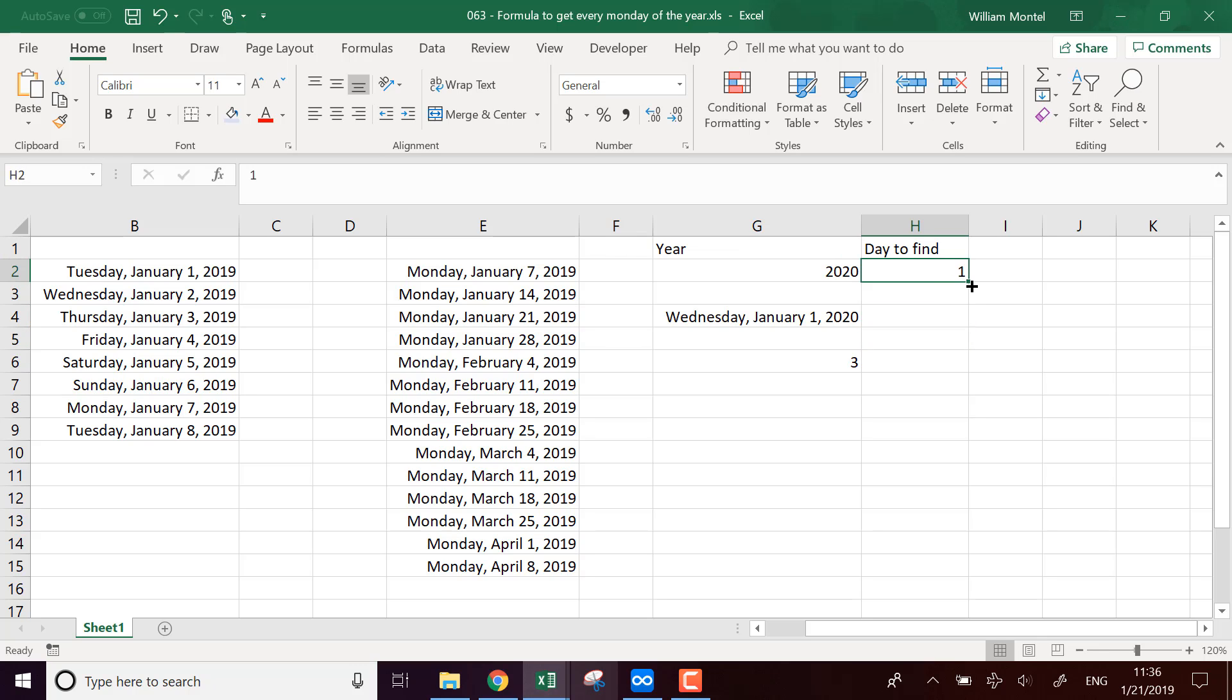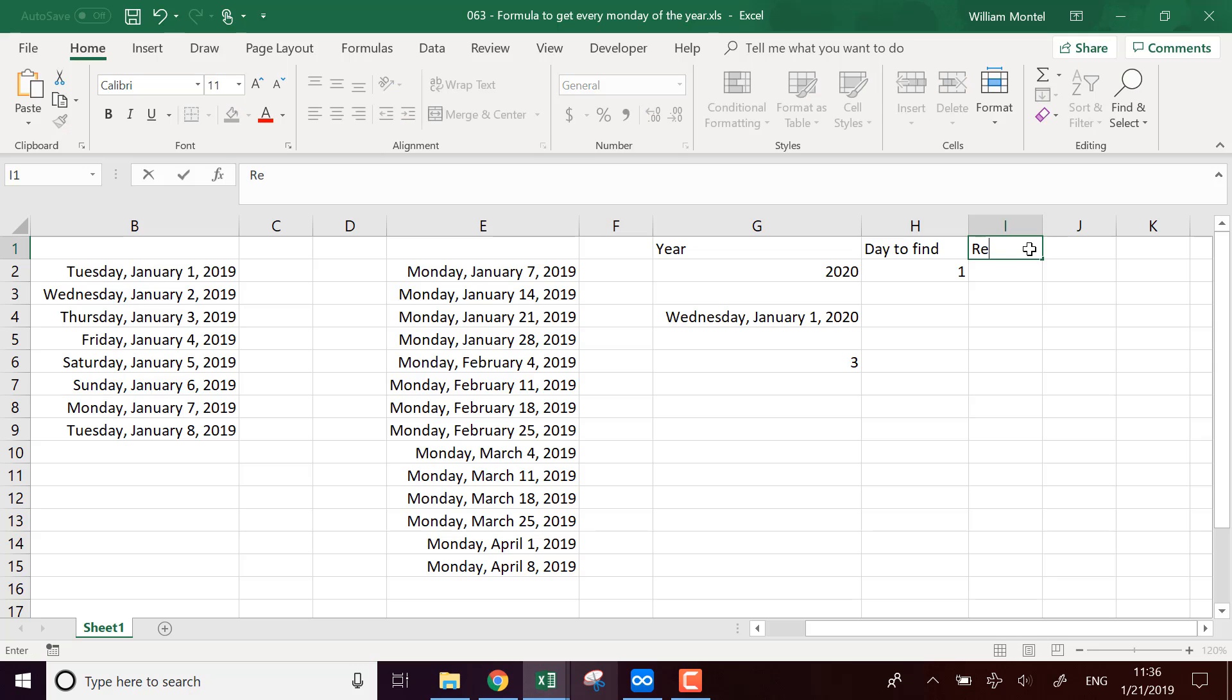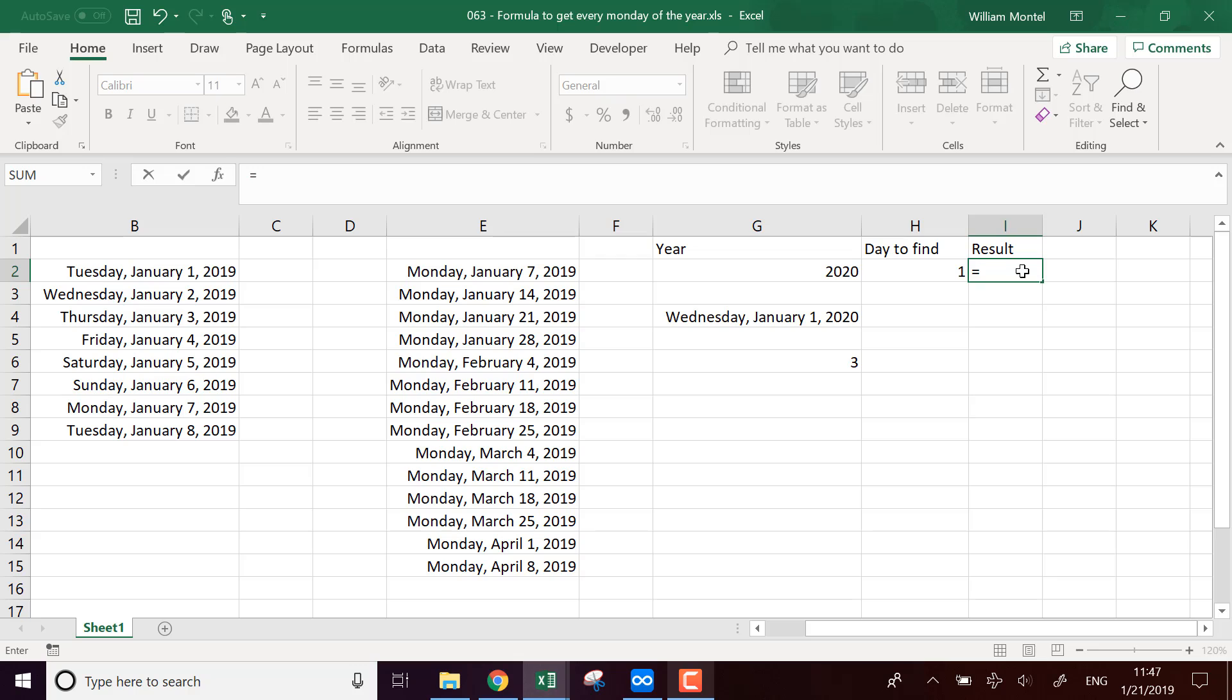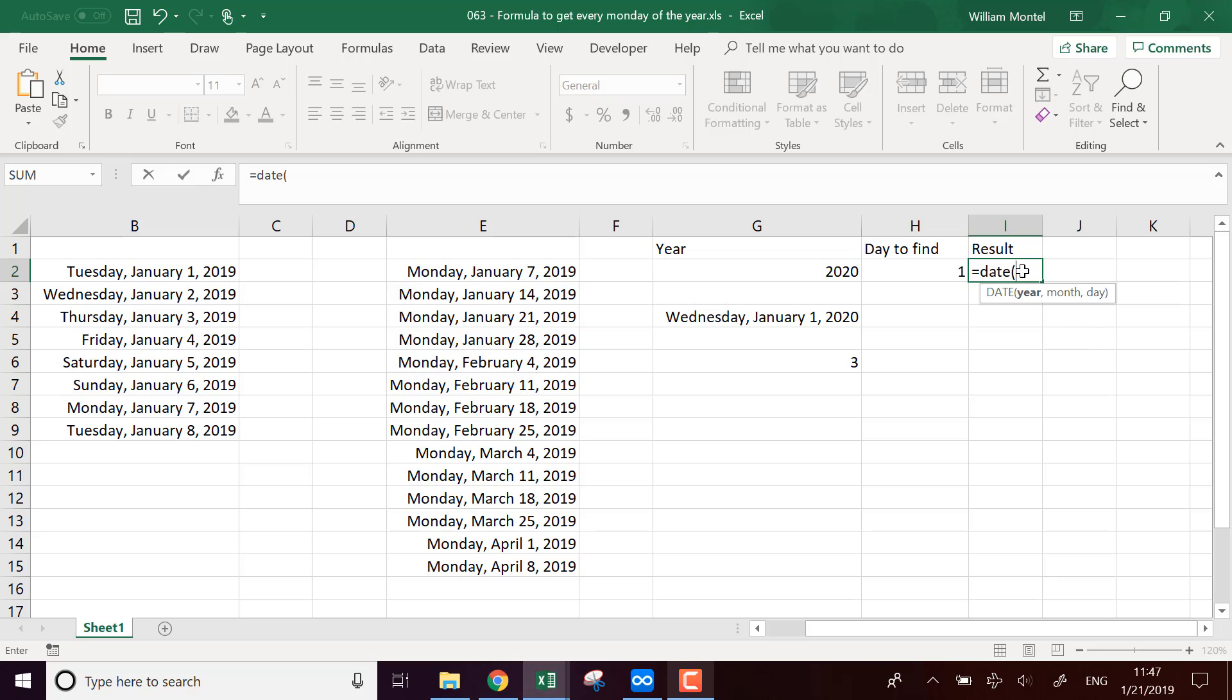So we want to find the Mondays. So now, here I'm going to put the result. So now that I know the weekday of the first day of the year, I can start from that. I'm going to start from the date, I'm going to start 1st of January. From this date, I know that it's a Wednesday,